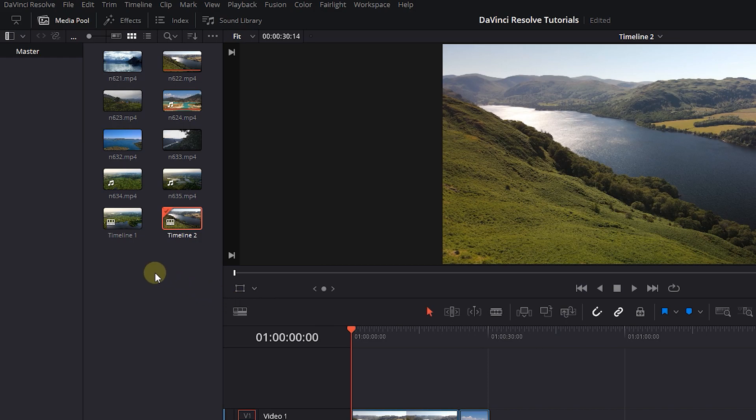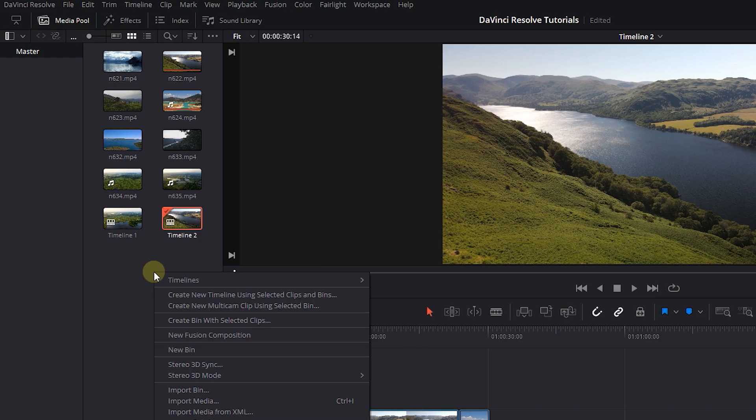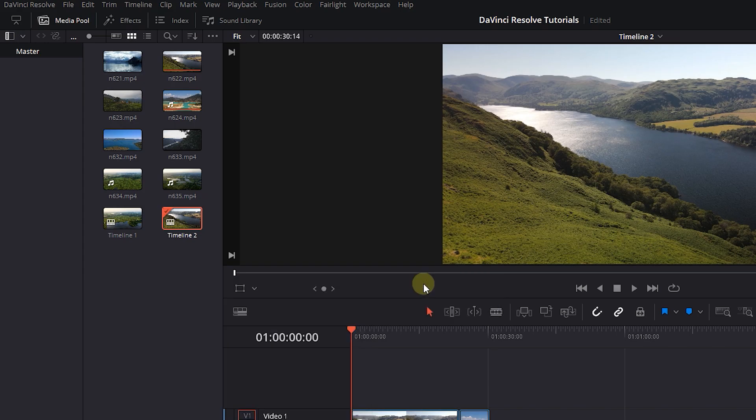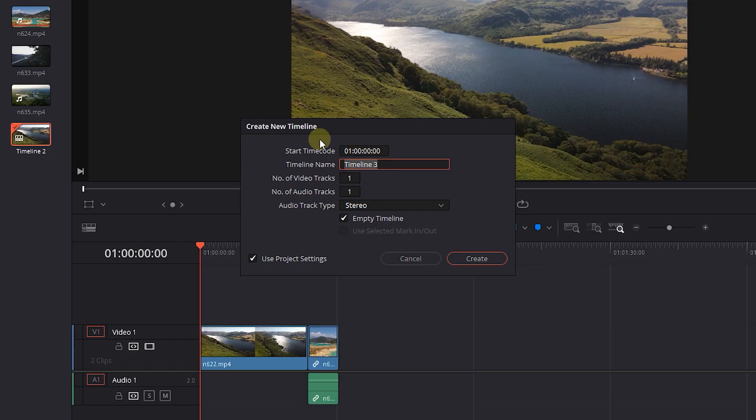Or you can right-click anywhere empty in the media pool and select timelines, create timeline, which does the same thing as before, creates a new empty timeline.